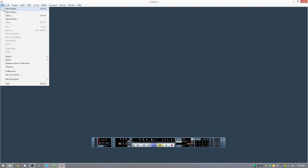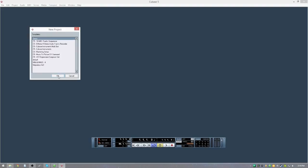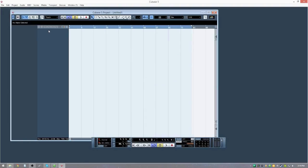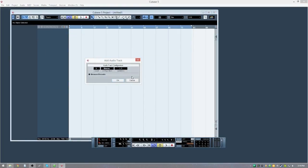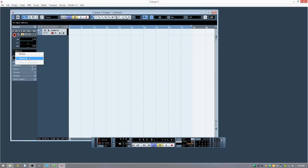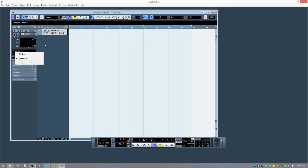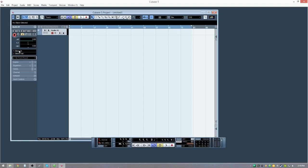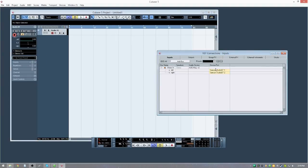So that's all set up, and then you can finally go to New Project and do your empty project or whatever. Add an audio track and then this stereo in — which obviously won't work for me right now because I'm using the device — but it would let you select left or right based on your connections.